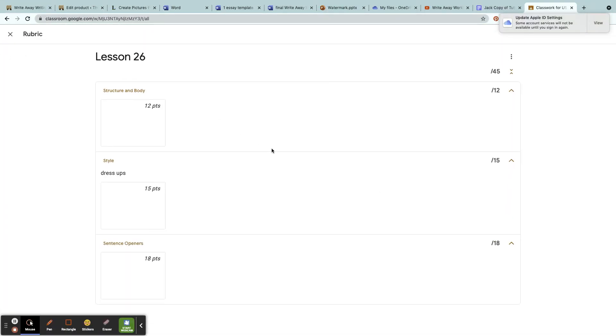When a student turns it in, I will put the amount of points that they received. Did they include all of their dress-ups? If not, if they didn't do one, the points will show and it will adjust their grade, which is a very nice feature.